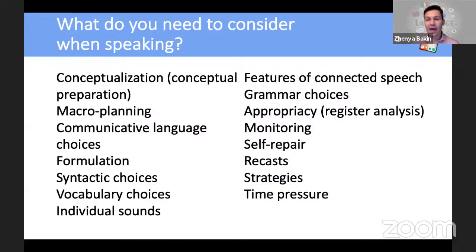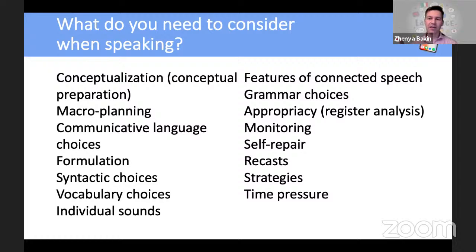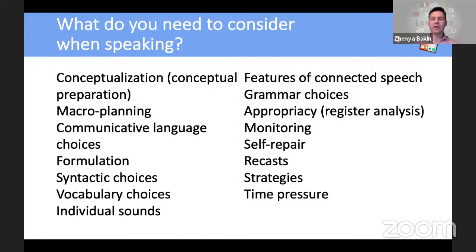I've just gone through the basics, and all our learners — and all of us — need to go through all these aspects when speaking. Some become automatized at some point or level, but for intermediate or low-level learners, all of this should be included in the preparation stage. So let's break it into four big groups and put all these aspects into four big categories.